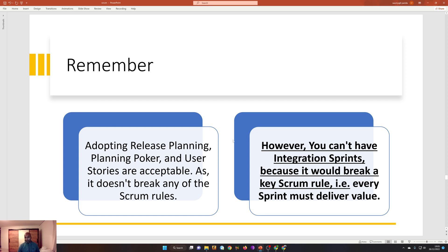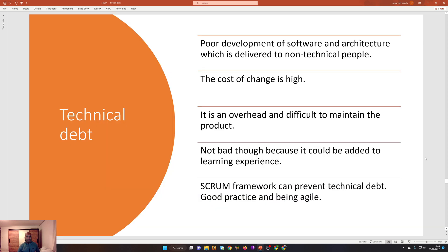Sprint zero or integration sprints are not part of a sprint — they are something extra and should not be included in the sprints. We have already discussed this. Now, technical debt is a very interesting concept.